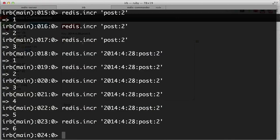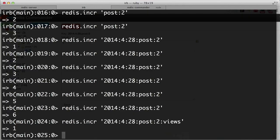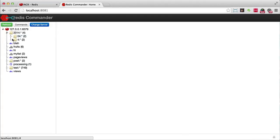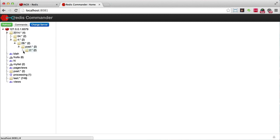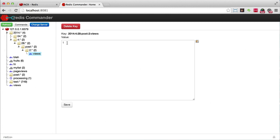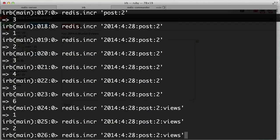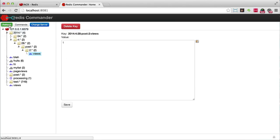Now we can track by day. Let's also think about unique visits. If we want to track both views and uniques under one folder, we might extend the key like this: '2014:4:28:post:2:views' and then INCR that. So in Redis Commander under 2014, April 28, post two, we have a 'views' key which is one. Every time I run that again, it just keeps incrementing the views — perfect.